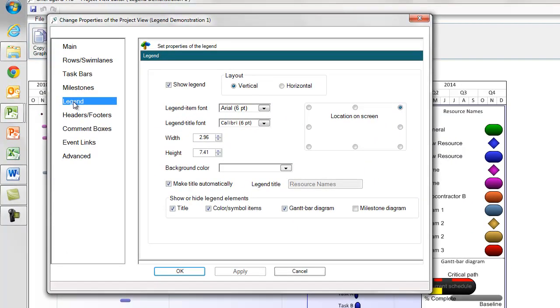If I navigate to the legend tab of the PVP form, you'll notice that there are other settings available to control other aspects of the legend.